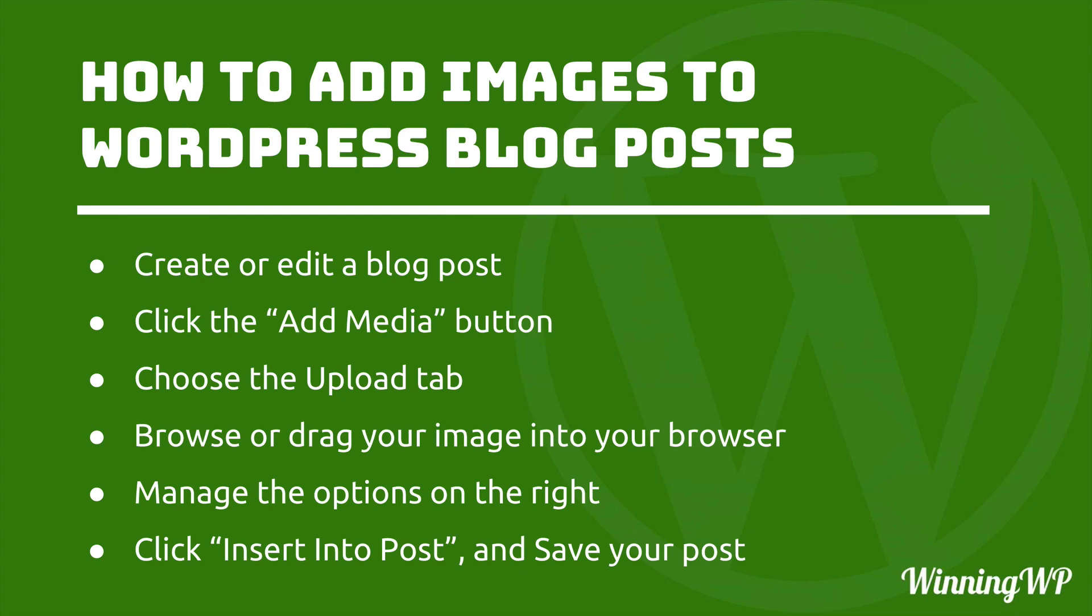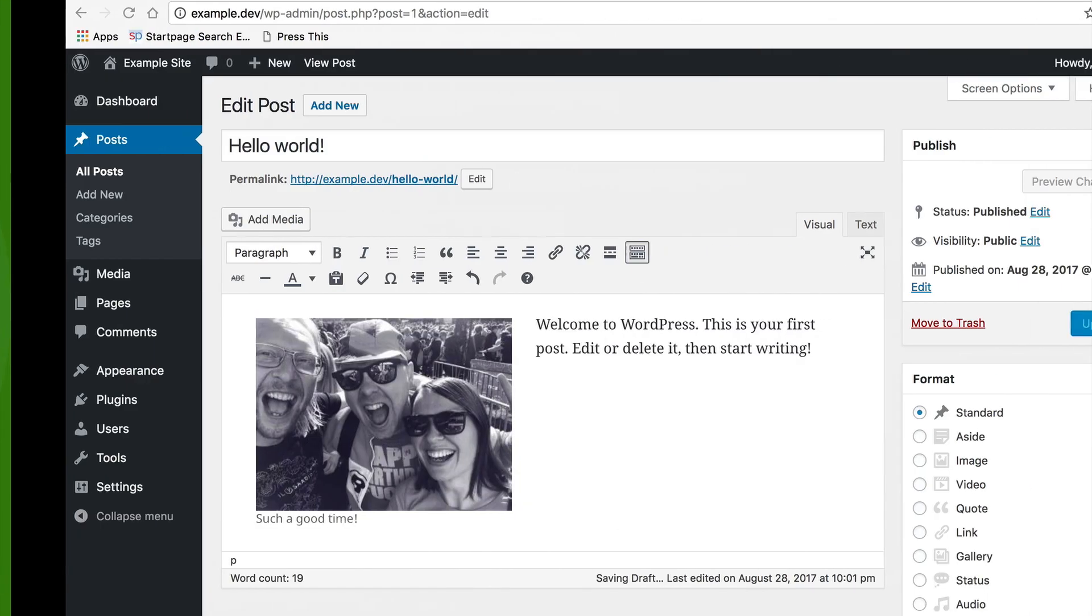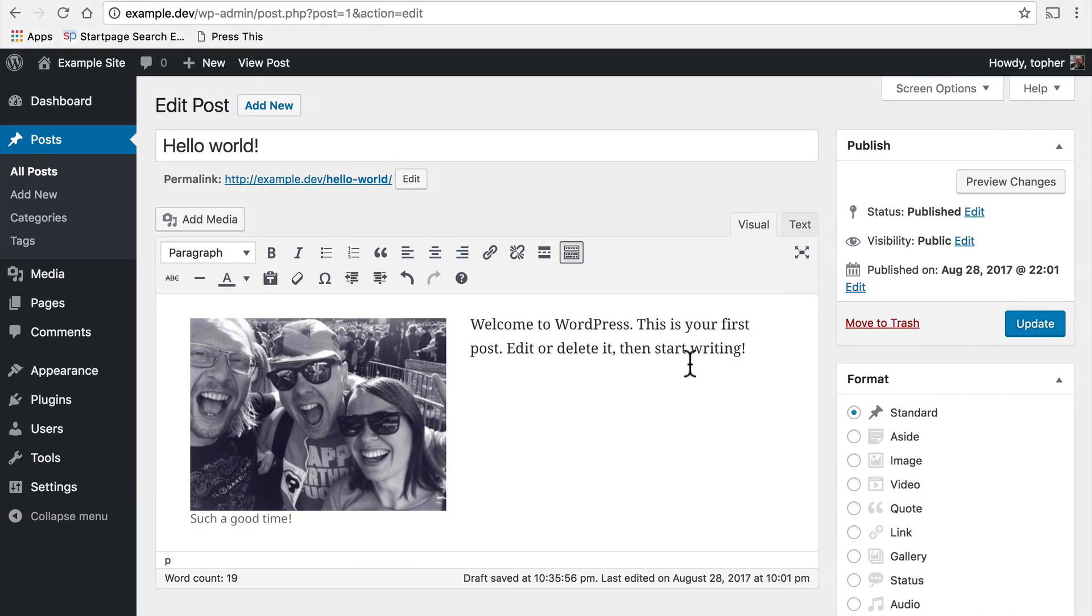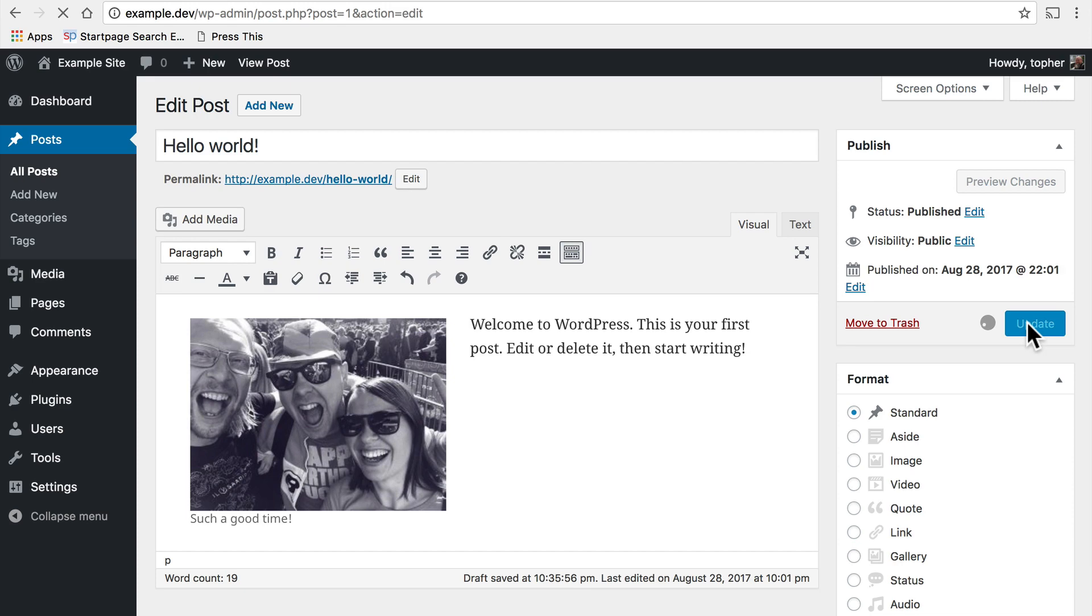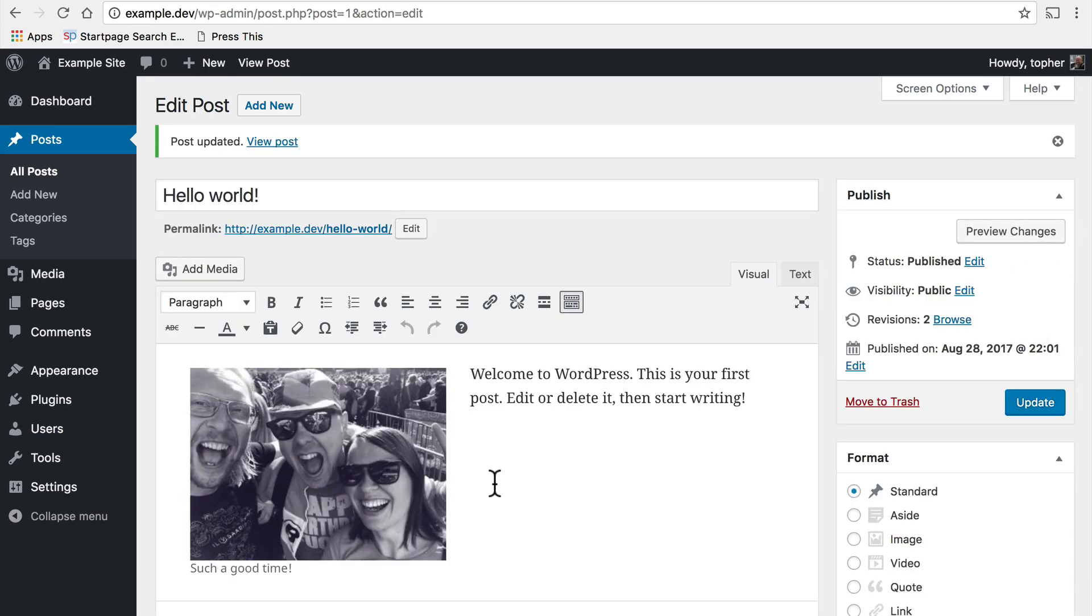And what's important and something I did not do is to save your post. Simply putting an image here does not mean that it is saved yet so we're going to click update. Now my post has an image.